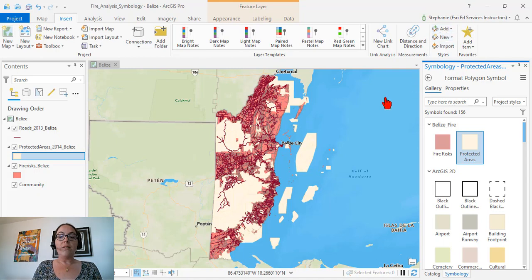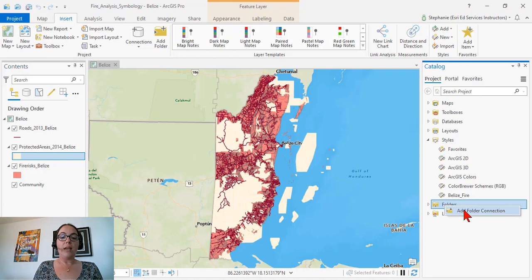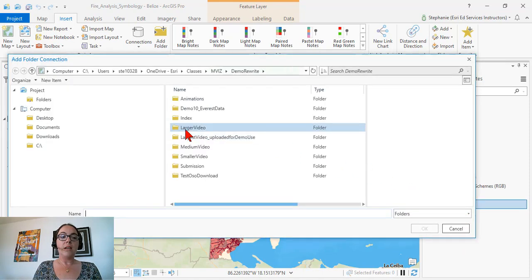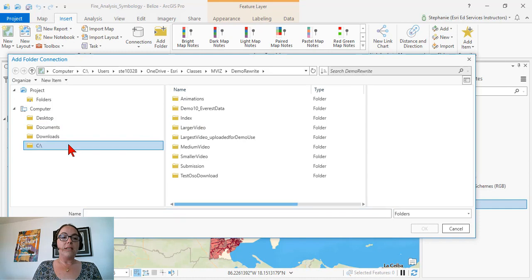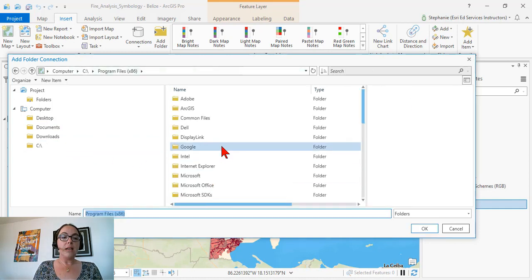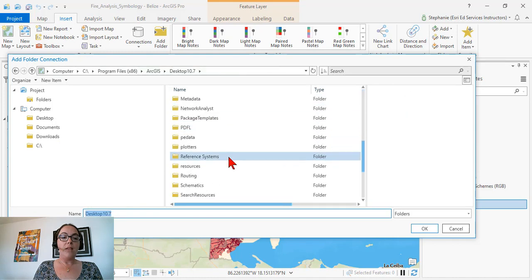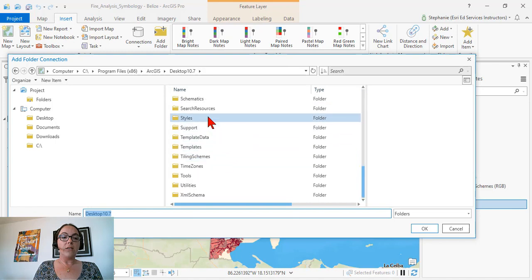Now let's say we wanted to find a style that we were originally using in ArcMap. There are two ways we can find these styles. The first way is if we already have ArcMap installed on this computer — we can add a folder connection by going to the Folders in our catalog pane, right-clicking, and selecting Add Folder Connection. Typically this is stored in C:\Program Files (x86)\ArcGIS\your version of Desktop.